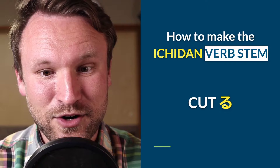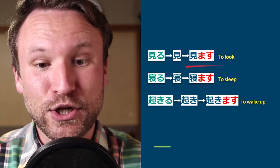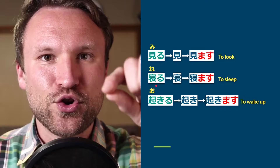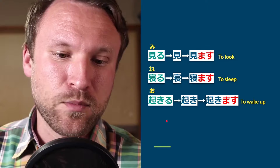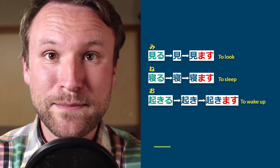For ichidan verbs, just cut the ru and add masu. Miru (to look): cut ru → mi, add masu → mimasu. Neru (to sleep): n-e-r-u, that's an eru verb, cut ru → ne, add masu → nemasu. Okiru (to wake up): ends with an i-sound before ru, so it's an iru verb — cut ru → oki, add masu → okimasu. That's literally it.